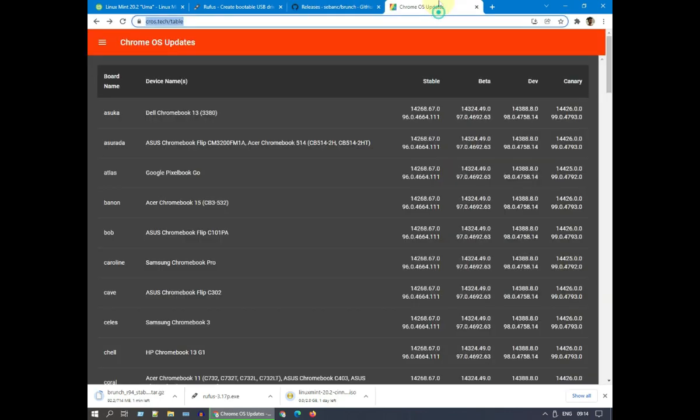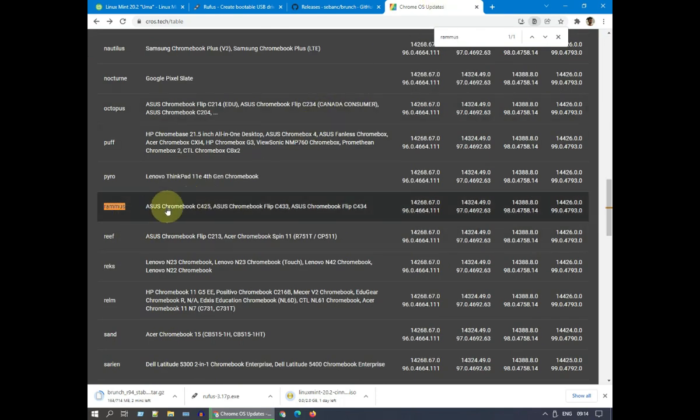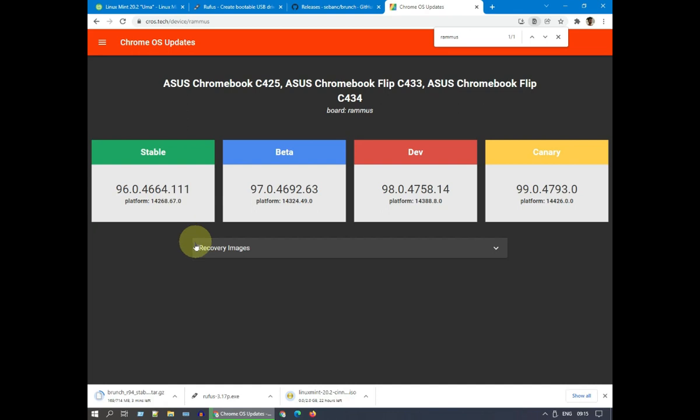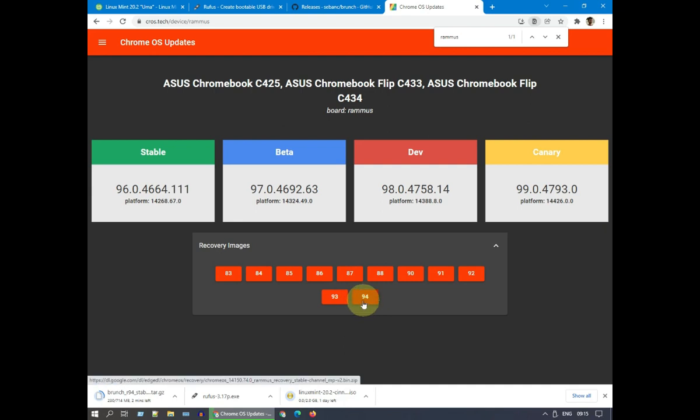Last one to download is Chrome Recovery Image. There are many versions available, I'm going to choose Ramis that works well for most of the Intel PCs. Also download the version that is matching with your Brunch Framework's version.